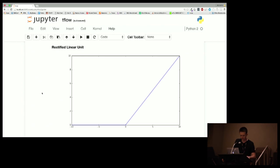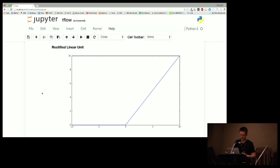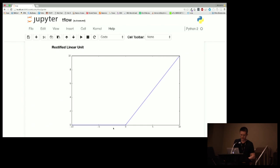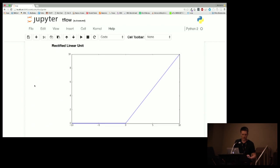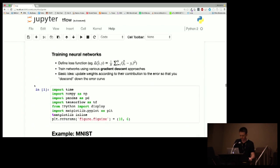Another popular choice nowadays is the rectified linear unit, or ReLU. It looks like a linear unit from zero onward, with a non-linearity at zero — it's literally defined as the max of zero and X. This allows a lot of the expressive power of a linear unit without squashing, and it can go to infinity. It also has the nice property that it's zero for any activations less than zero — you can think of it as turning off a neuron. Some neurons may receive input that's deemed not useful and get turned off.